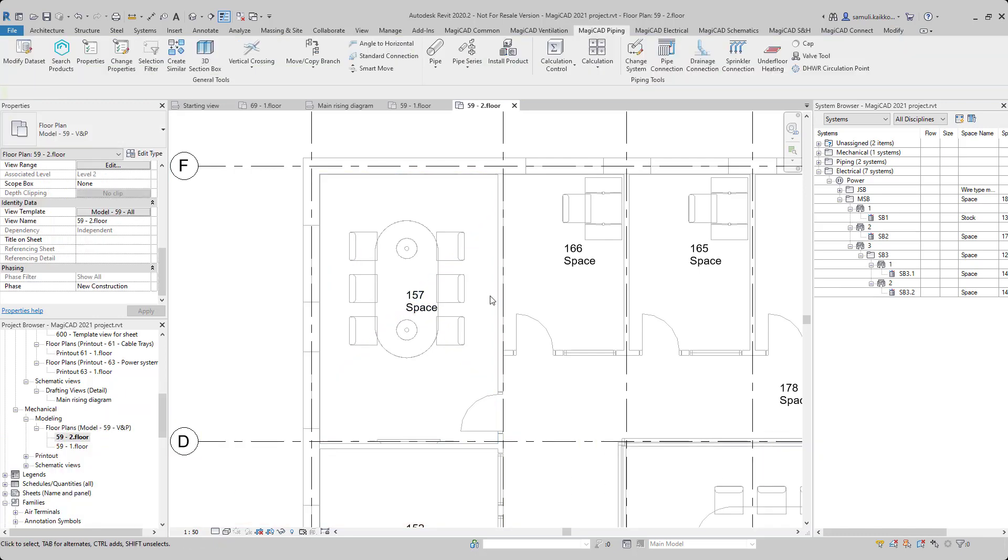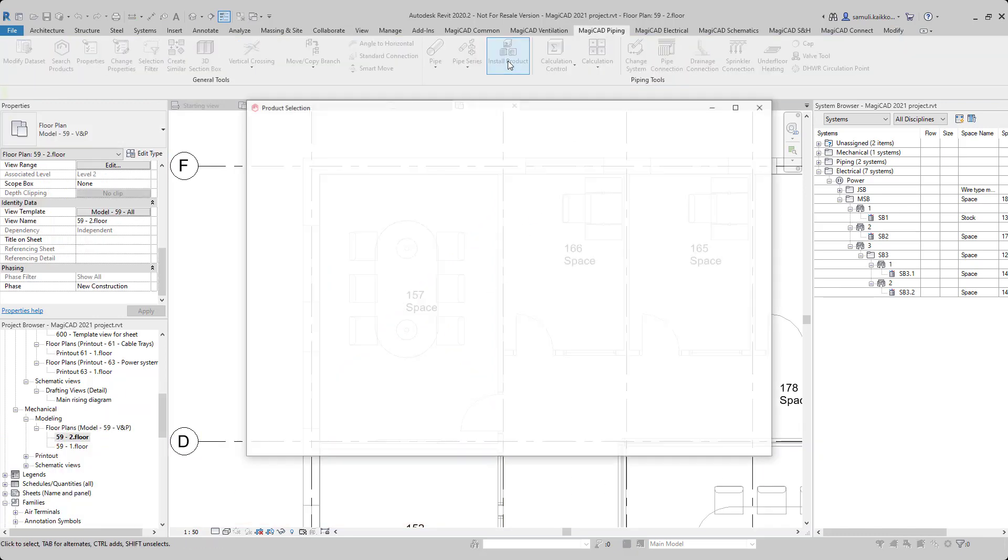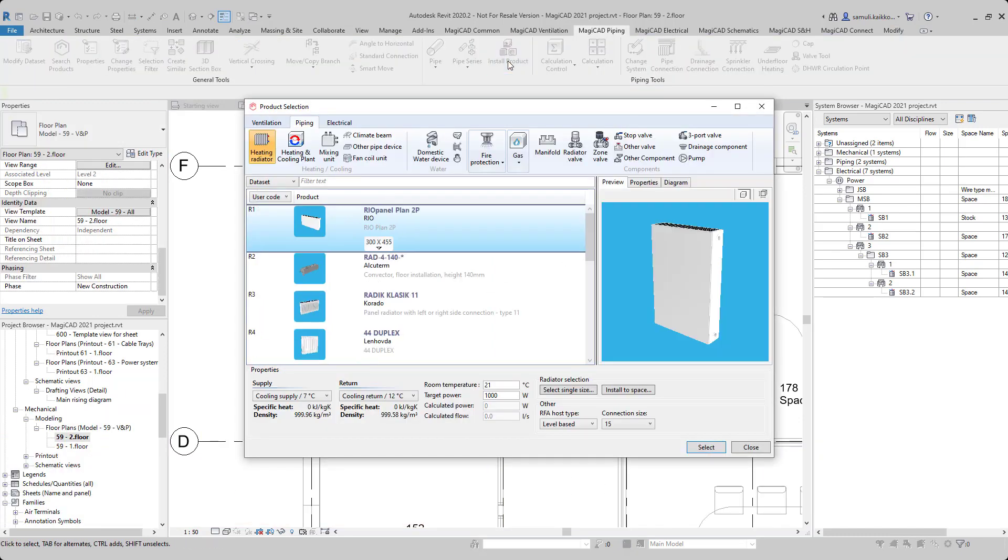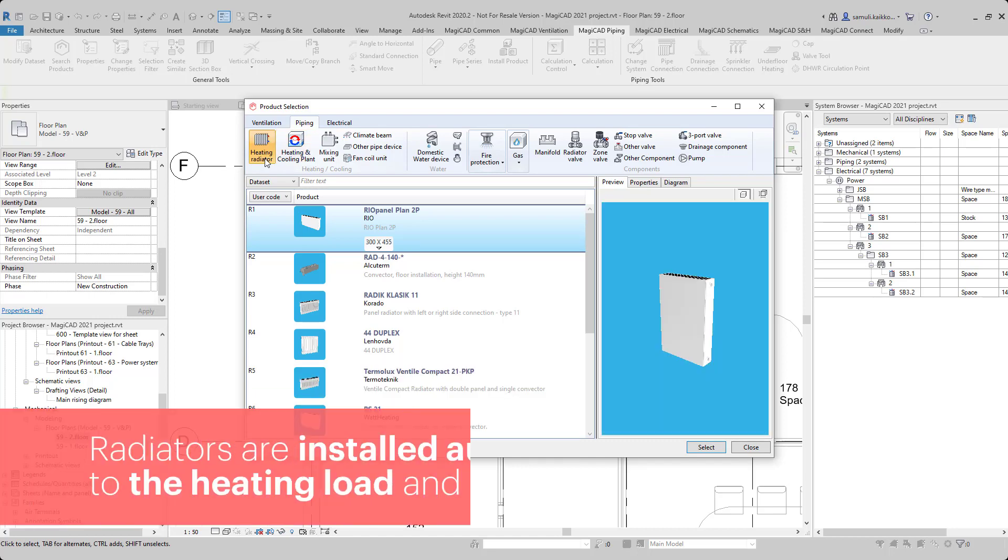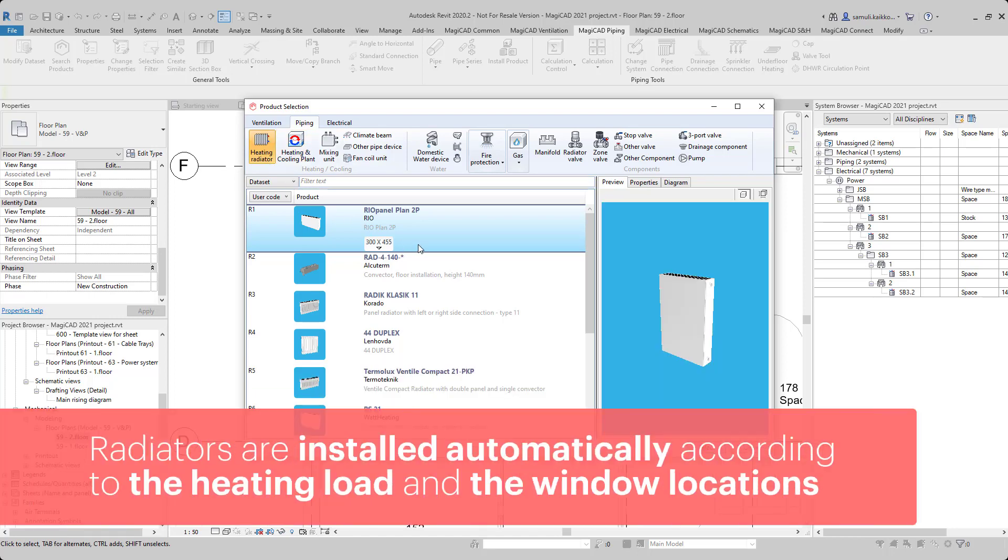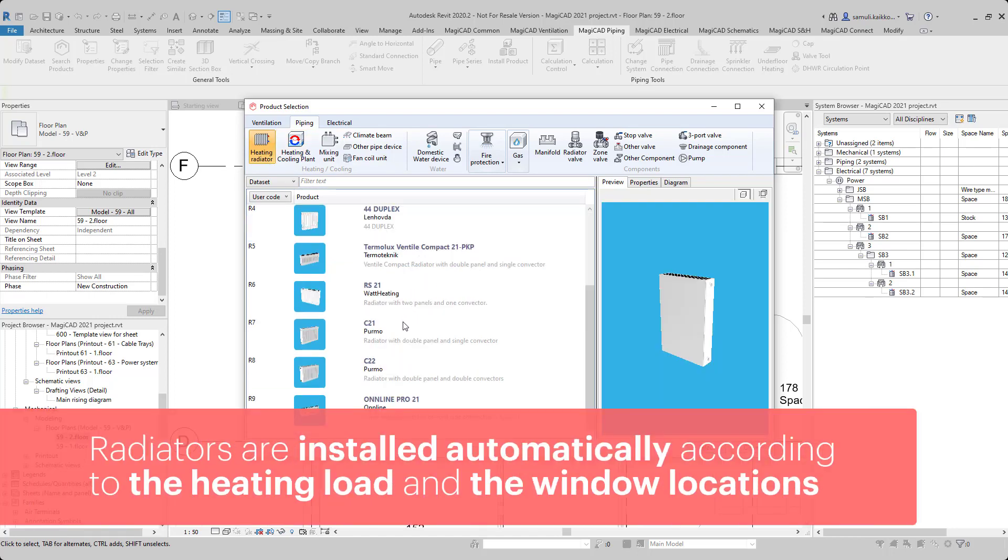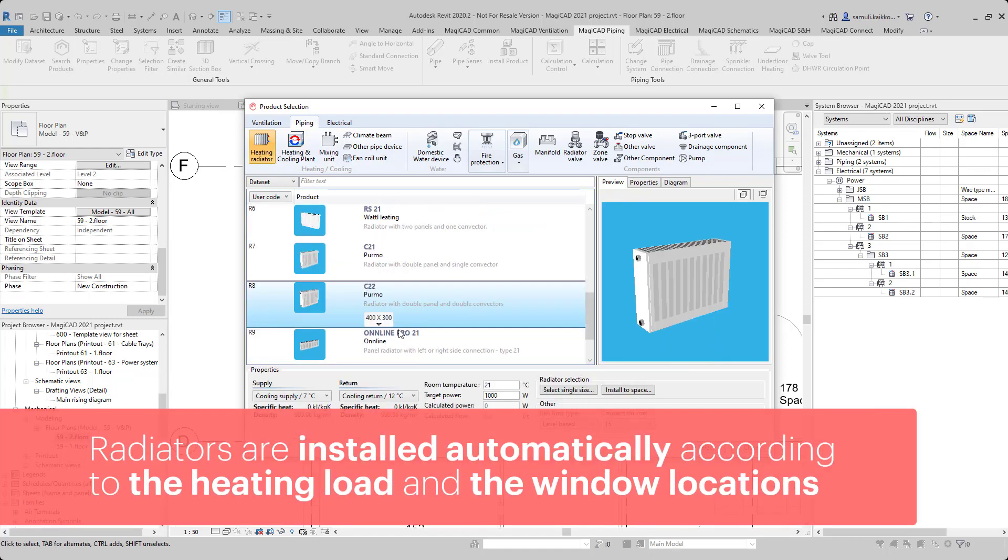Radiators are installed through the installed product workflow, but they are placed automatically according to the demanded heating load and the place of windows in the space.